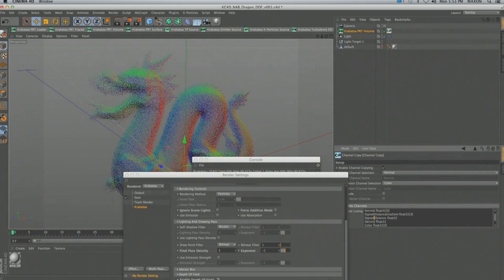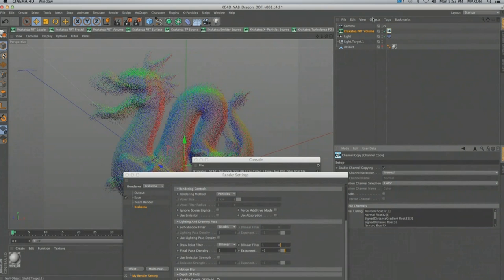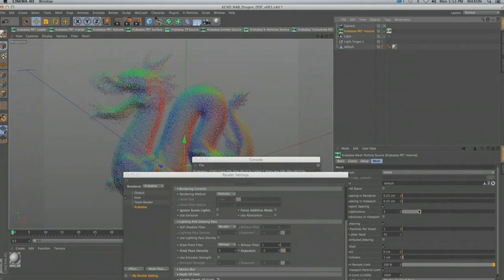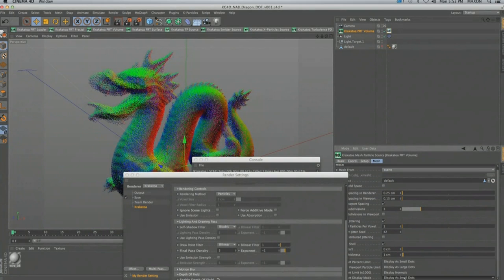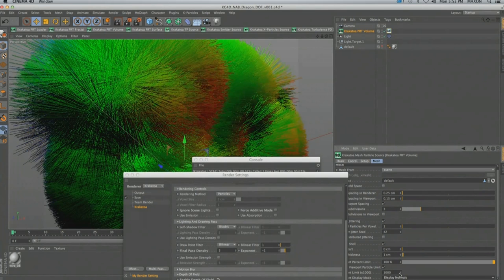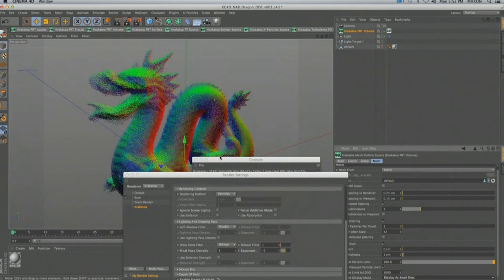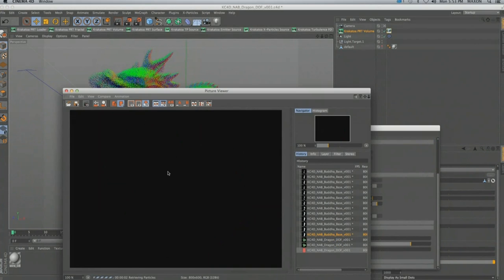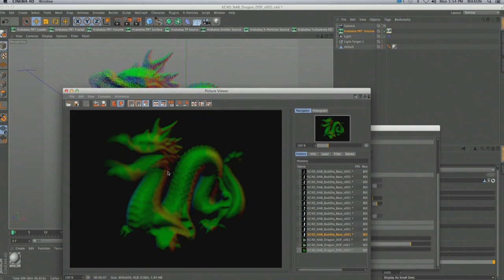I can now see my normals displayed as colors. The tag also shows a list of all channels found in this object: color, density, signed distance (how far the particle is from the surface), density gradient (which points in the direction of increasing density), normal, and position. If I increase the subdivision to 15 and enable 'display normals' in the display settings, the normals are shown — a bit large since the object is small and drawn at 10 units length. When I render, the object is rendered with color based on normal direction.